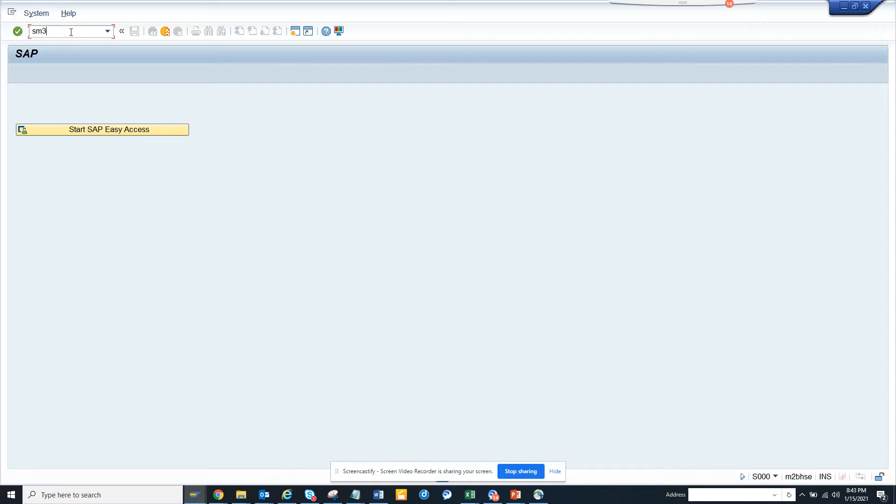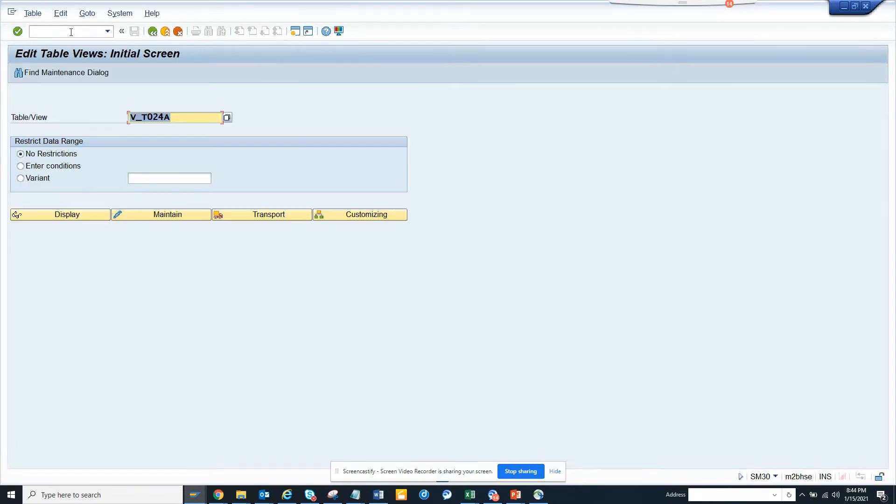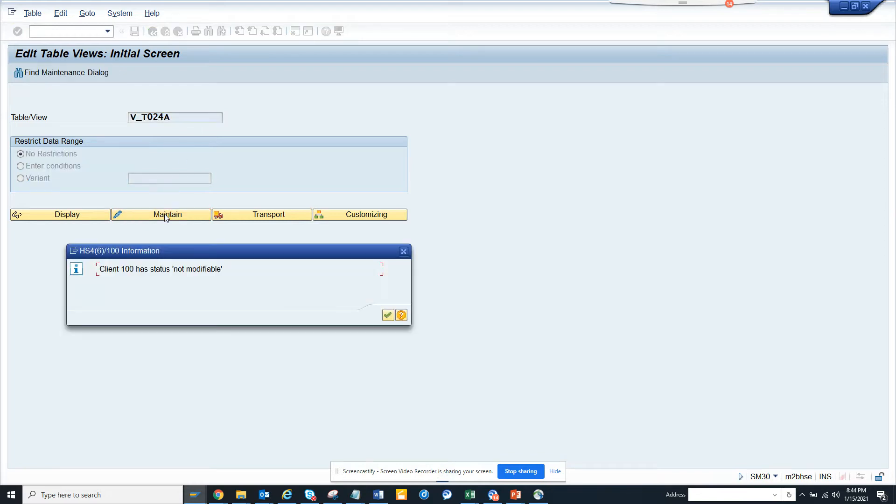Hi friends, now we're going to talk about when we go to a production environment or QA environment. Sometimes the client is not open, so let me show you what I'm talking about. I go to SM30 and suppose I want to do a configuration here. You see this message: client hundred has status not modified.